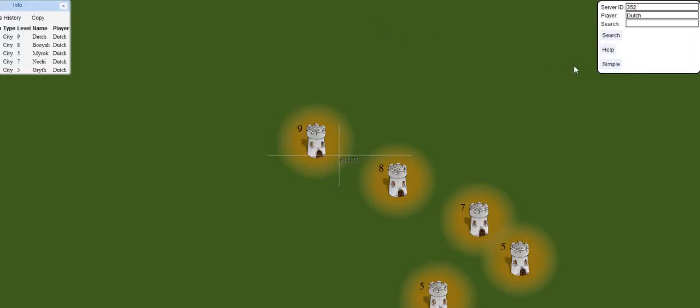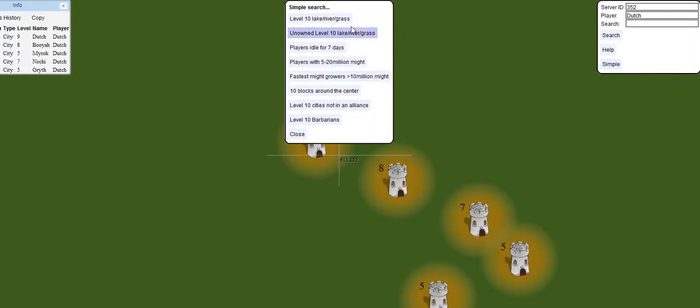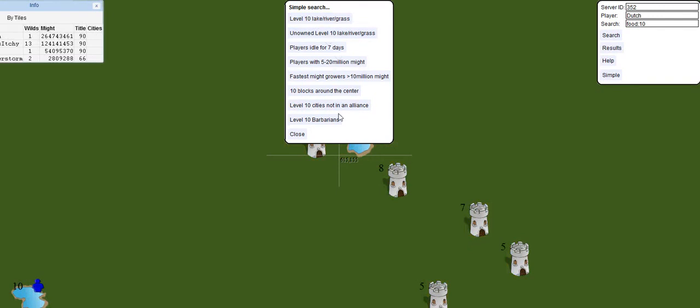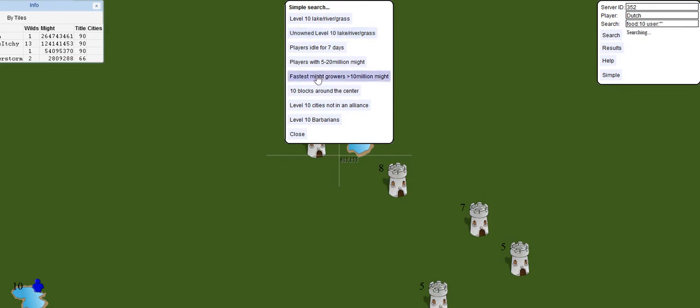There are other features that you can use. You can look for level 10 lakes and grasses. You can also look for specific levels of players, such as simple searches.